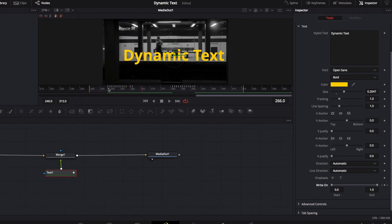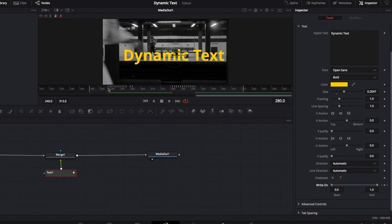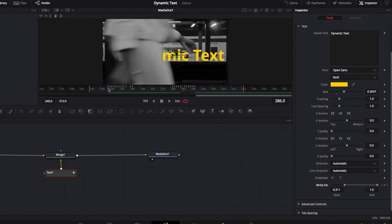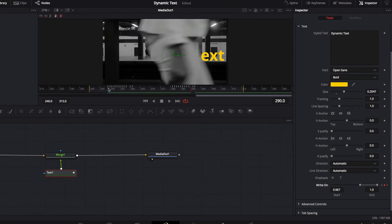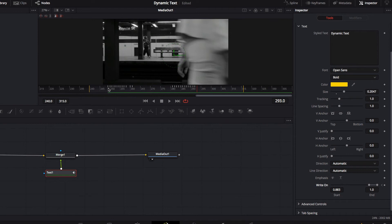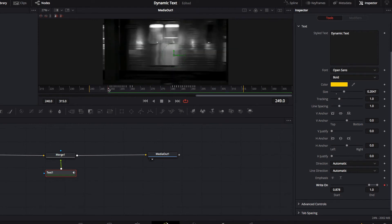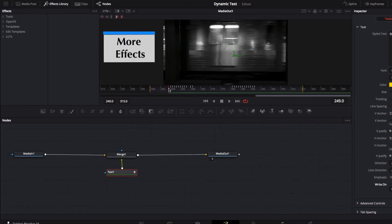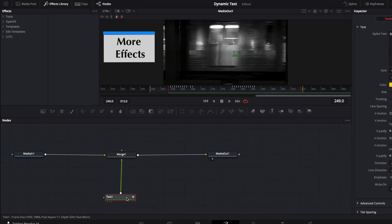Once all this is done, we're going to have a look at the end result — this looks pretty good, exactly like what we did last time. Now let's look at what else we can do on the Fusion page that makes it so much better than working with just Text+ on the Edit page.